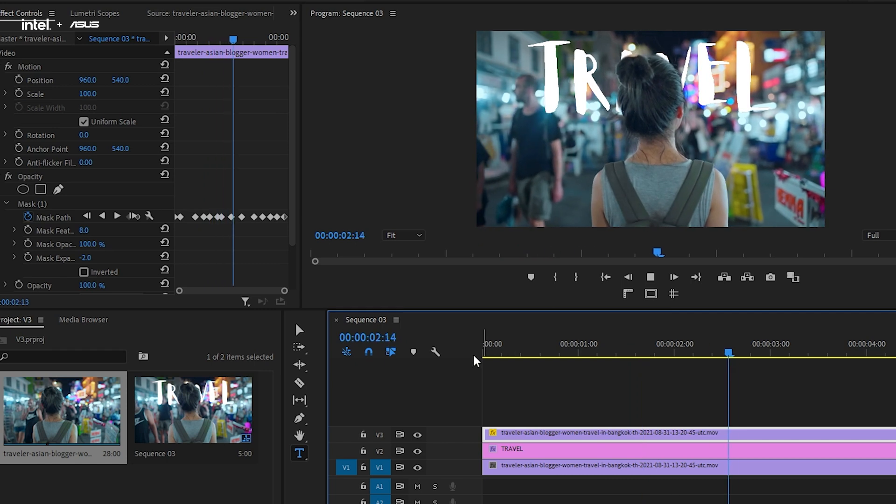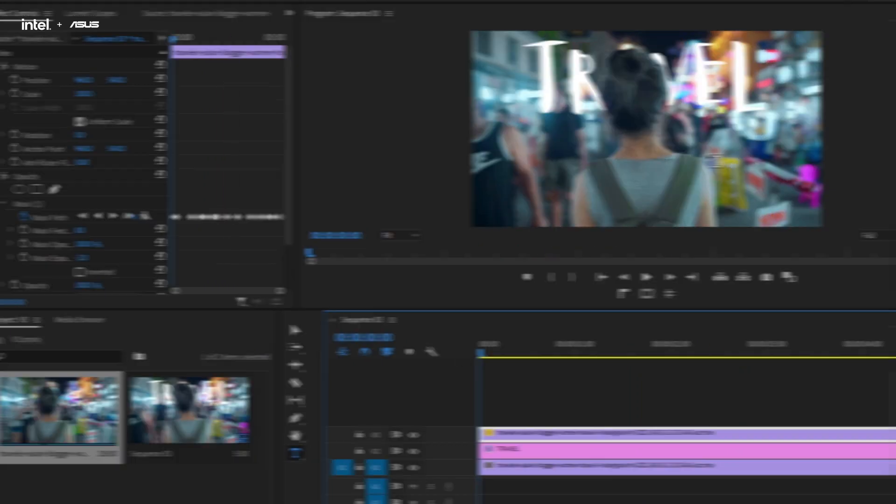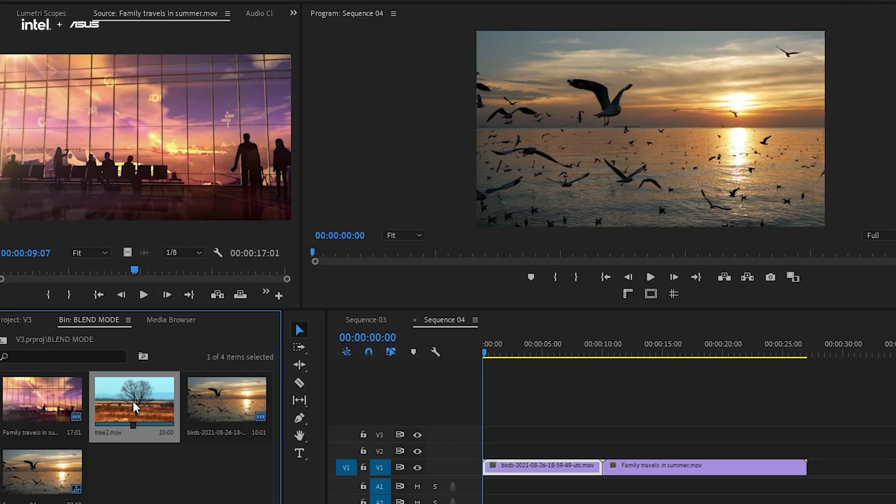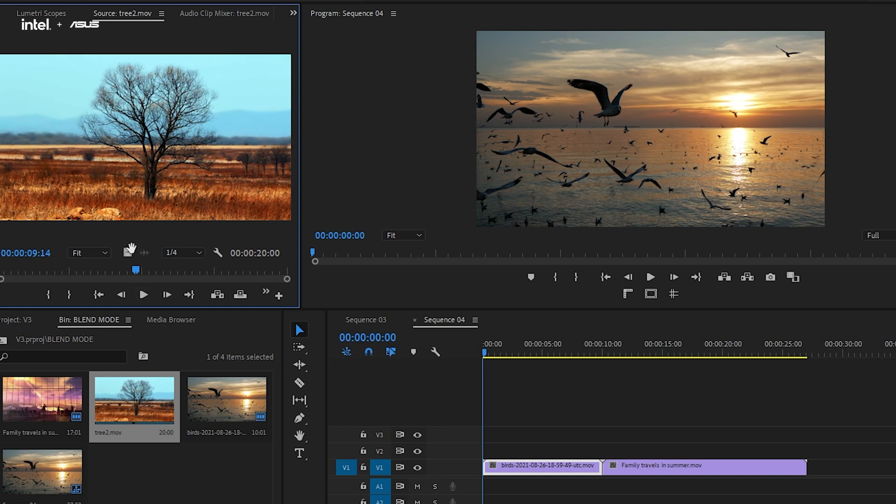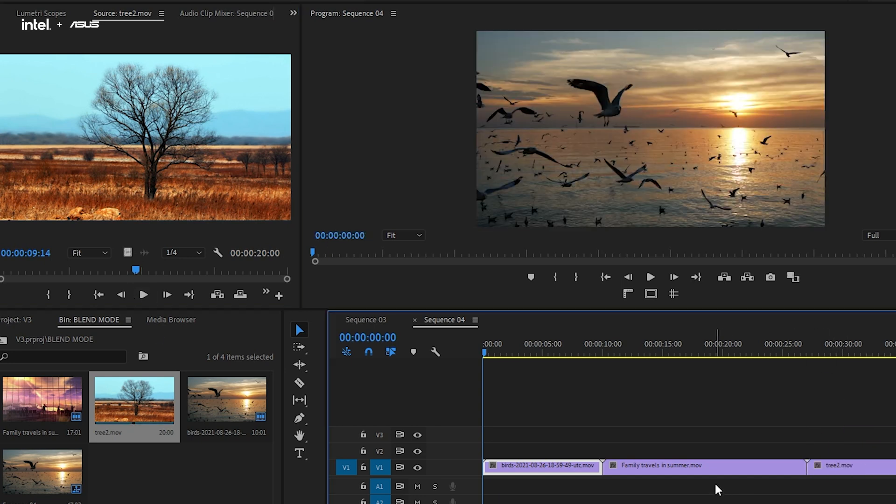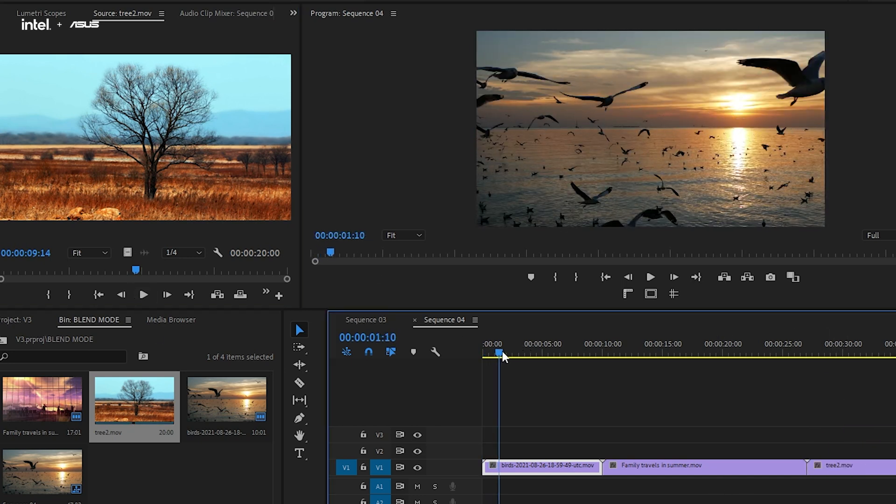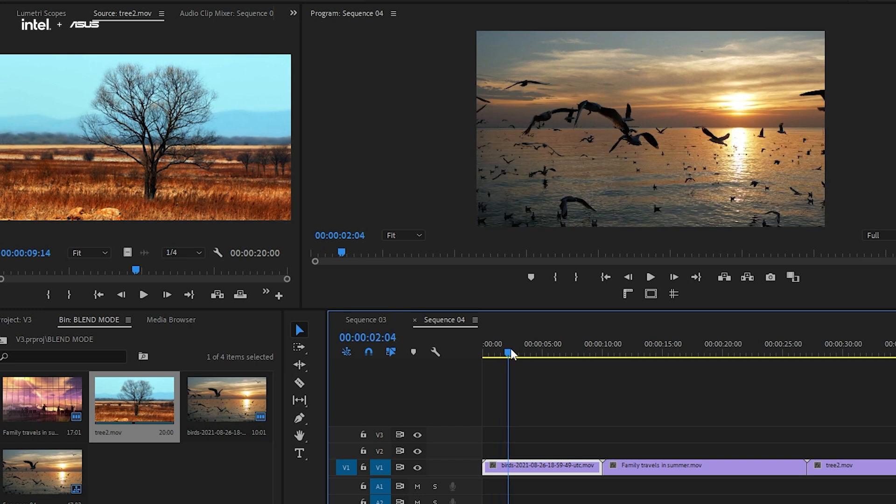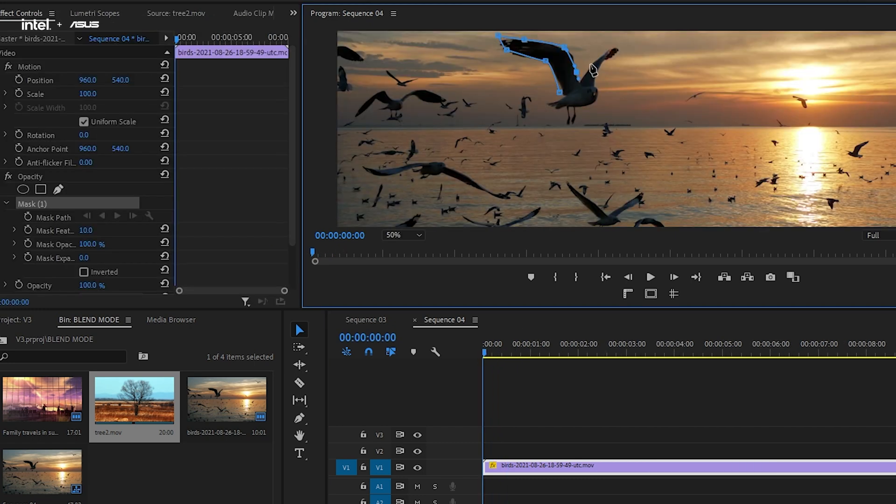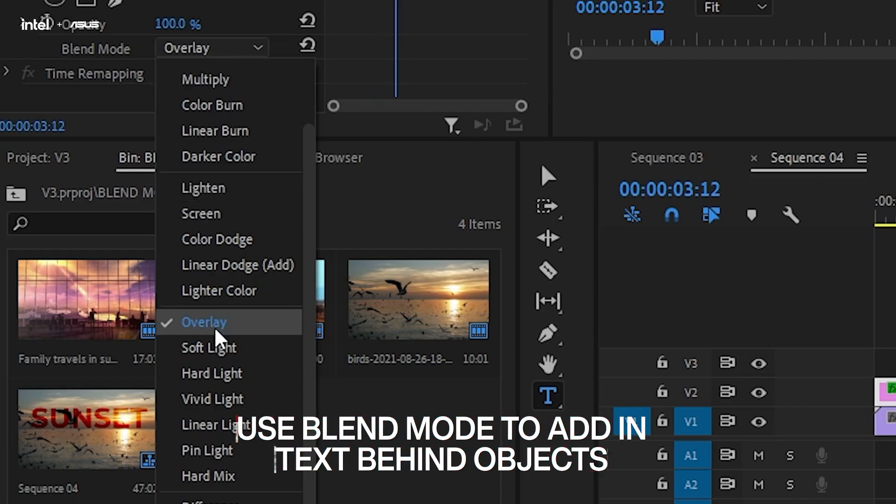And yep, looks like we are good to go. So that was the first way. Let's now try the second way. This would be far more helpful if you find yourself in a situation where there are too many small objects in your footage, and it's too time consuming to mask and track all of them. So, one simple tip is adding in blend mode.